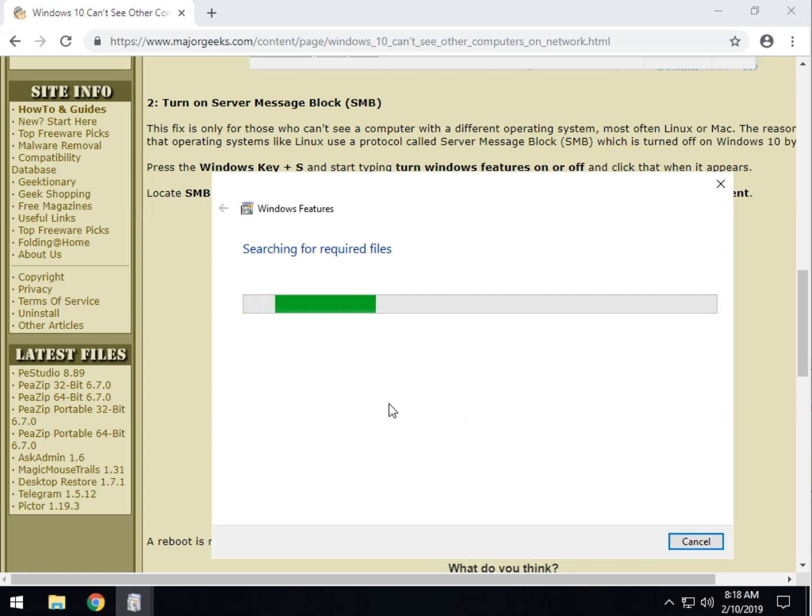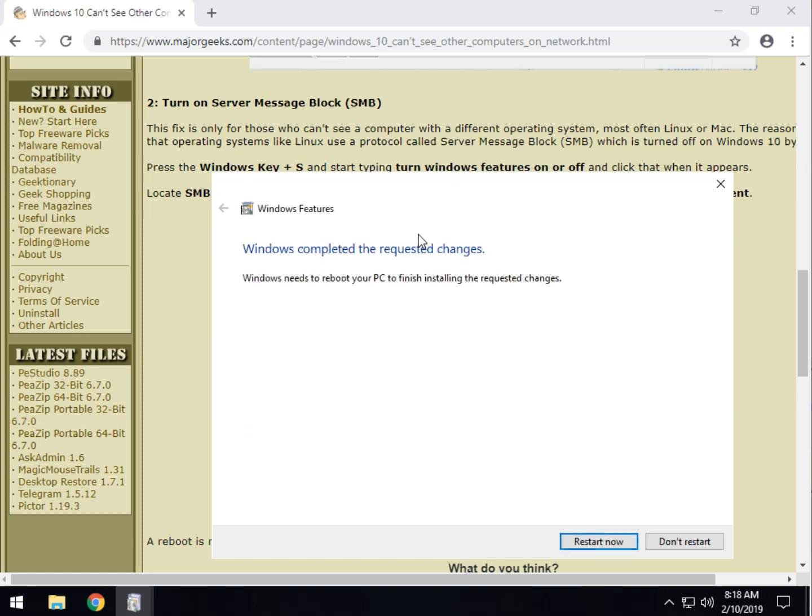Windows is going to do a few things in the background. Gosh, only knows what. And when it's done, it will prompt you to reboot. If for any reason it does not prompt you to reboot, please go ahead and reboot anyway. That way, you should now be able to see Linux or Mac computers because you have the server message block service on.